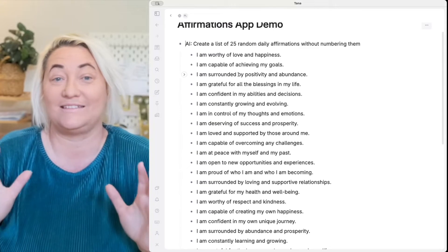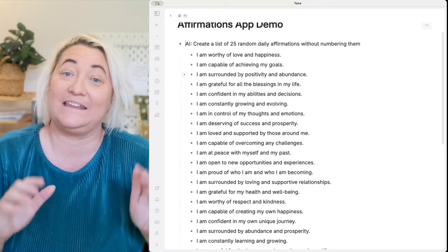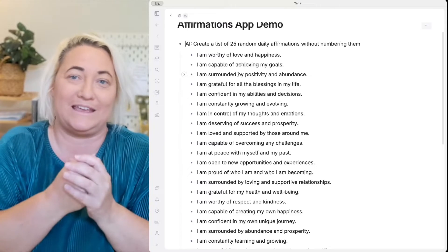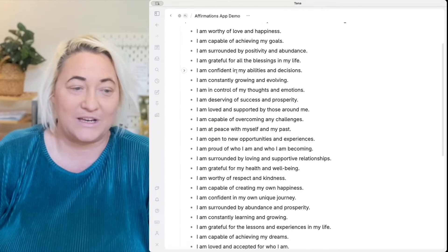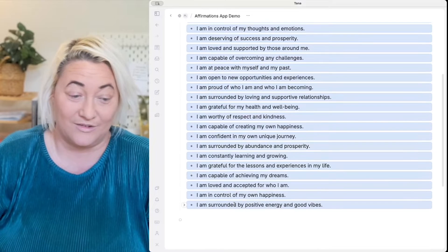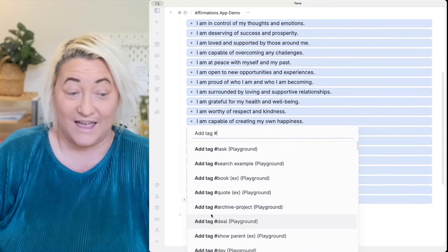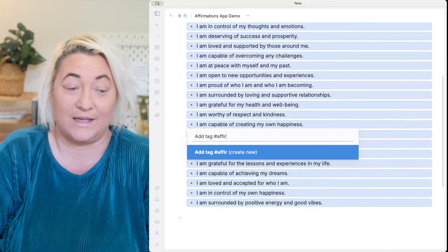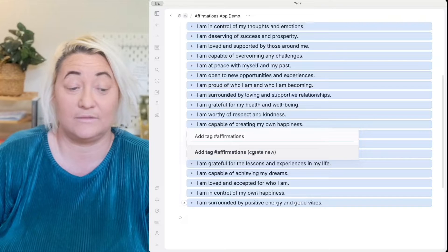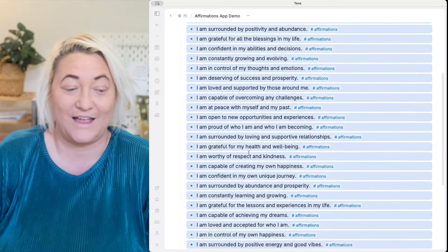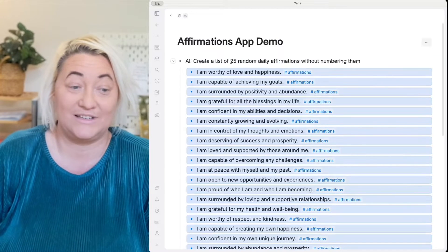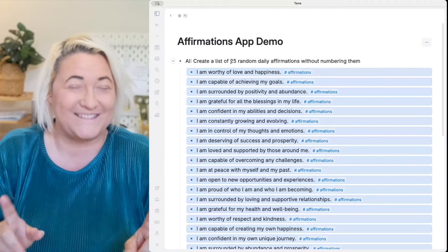Once you have these affirmations, we want to add a super tag and call it "affirmations" so that we can bring these into our day page. The way to do that is select each of these — you can just click and drag on them — then press "tag" and type "affirmations." If you don't have an affirmations tag, it's going to prompt you to create a new one, and that's what we want to do. Now all of these are tagged as affirmations and they are ready to be used in the next step.